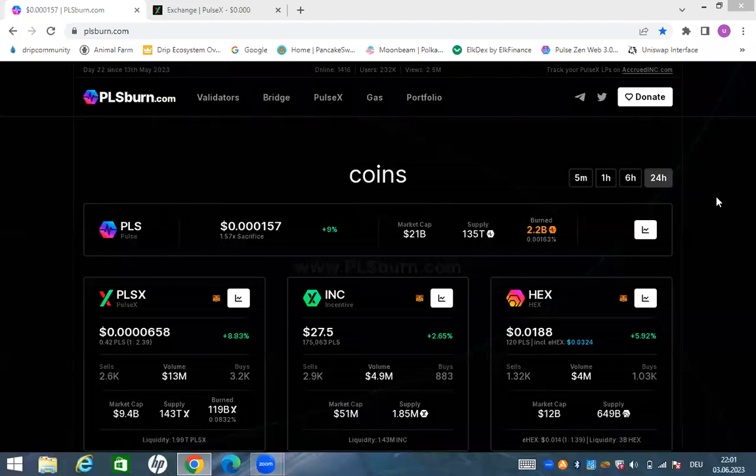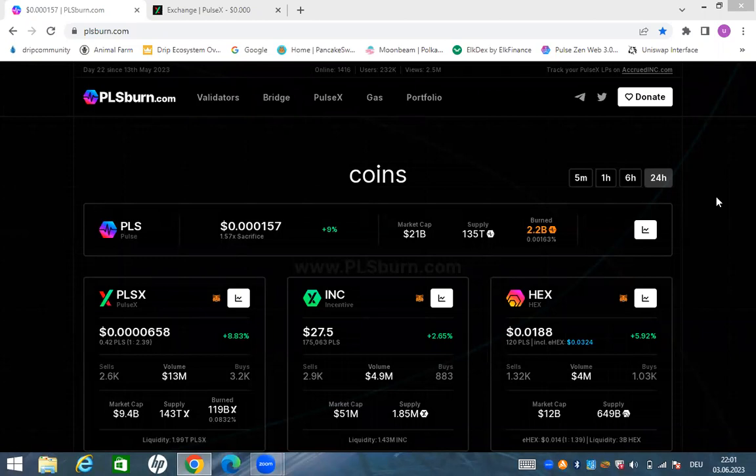So guys, a lot has happened since I did my last video. We now have PulseX v1 and also v2. I'm gonna explain it in this video. I'm gonna look into plsxburn.com. A lot of things has happened since the PulseChain launch. PulseChain is now I think two weeks old or maybe three weeks old, very very new.